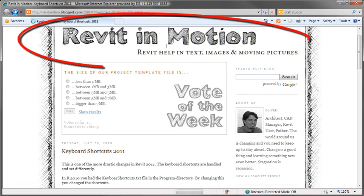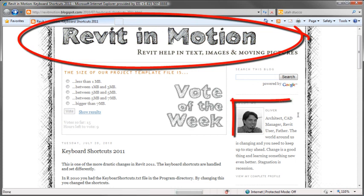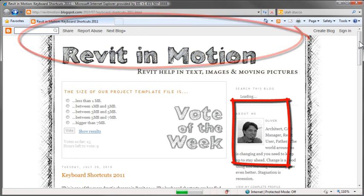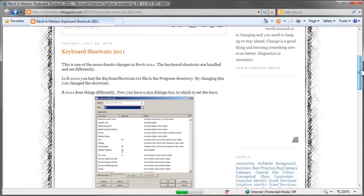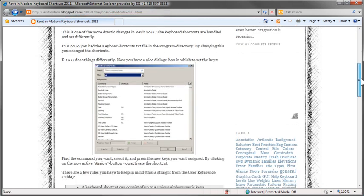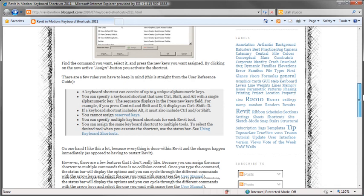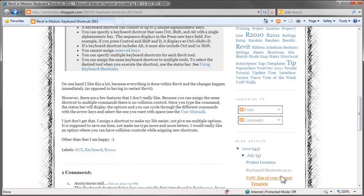If you want more information about keyboard shortcuts, this is a good blog to go visit. It's called Revit in Motion. You can do an internet search to find it. The person writing it, his name's Oliver. I think he lives in the Netherlands. But he's written up a nice little blog on the new 2011 keyboard shortcuts and how you can utilize those.